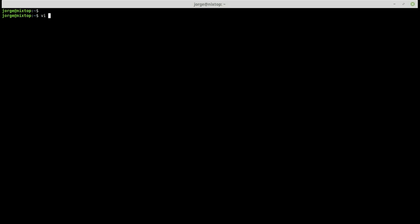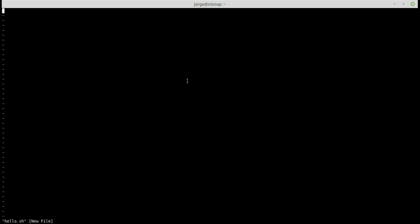In this case I'm going to create a file called hello.sh. When you open a document in vi, it opens in command mode by default. In command mode you can move around and do some basic operations. The other mode is insert mode, and that's where you get to enter and edit text in the document.